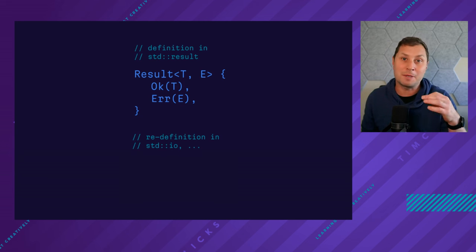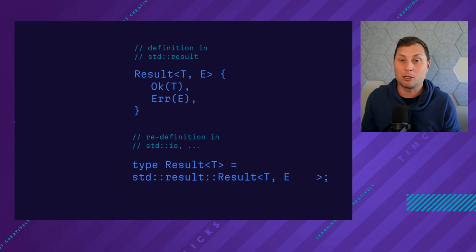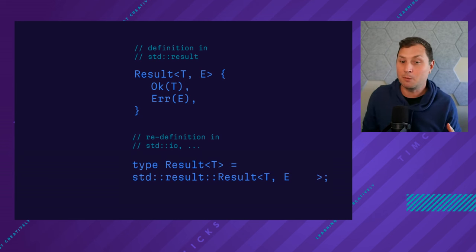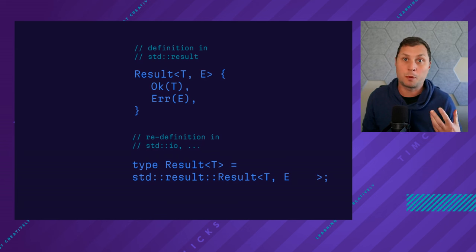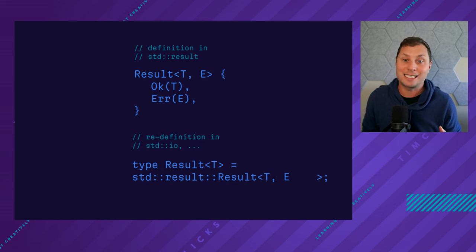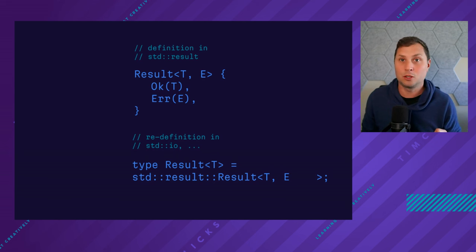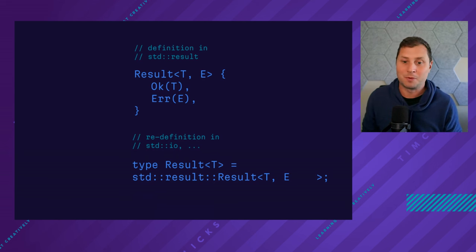The other thing that makes Rust really complicated in some ways, especially for beginners, is that when people are exposed to Rust, they see a single type parameter.